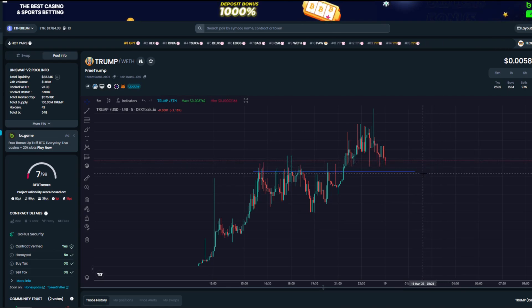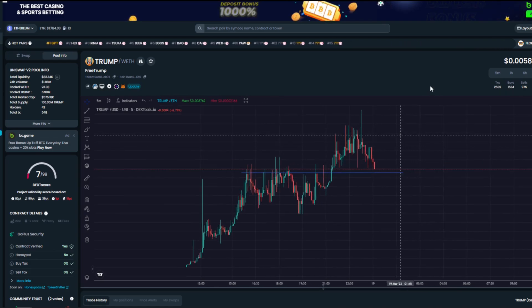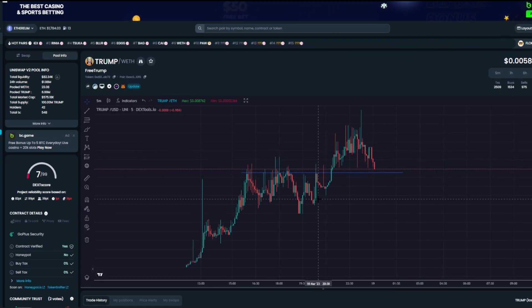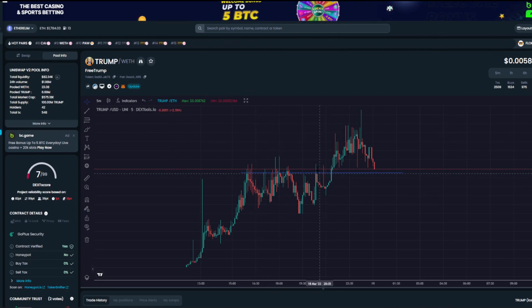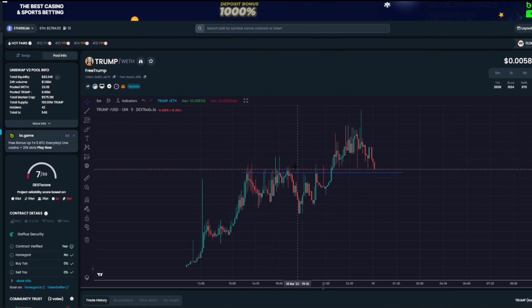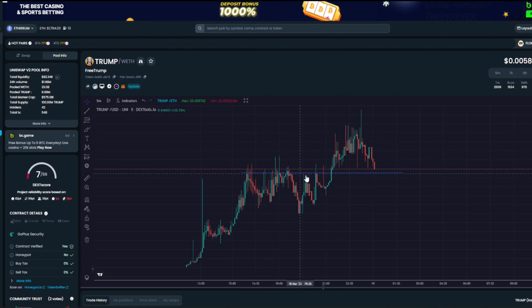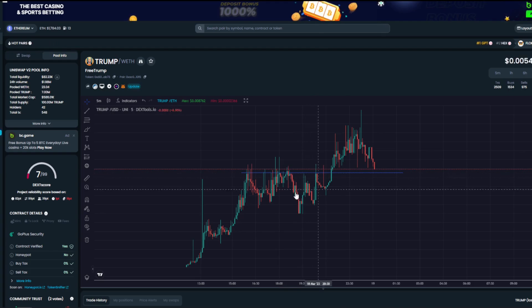I'm always bullish on zero zero tax tokens because whales love to come in and lots of people love to swing trade them. Maybe one to look out for — let me know what you guys think about it in the comments below, and I'll holla at you later.